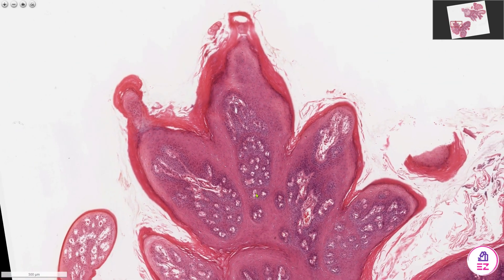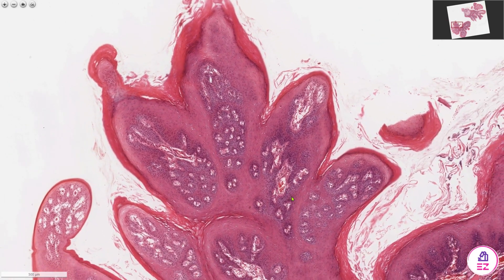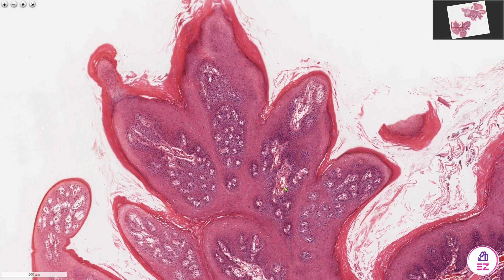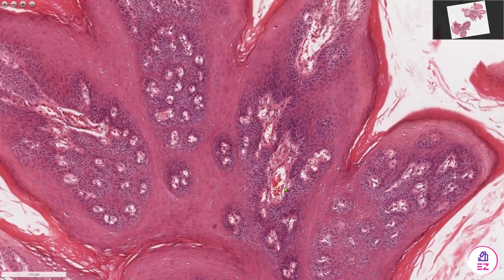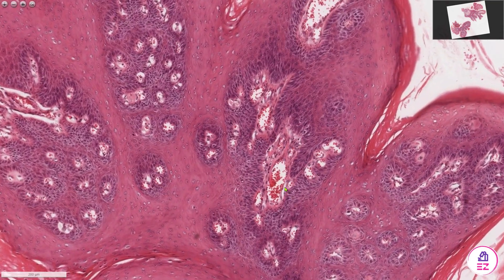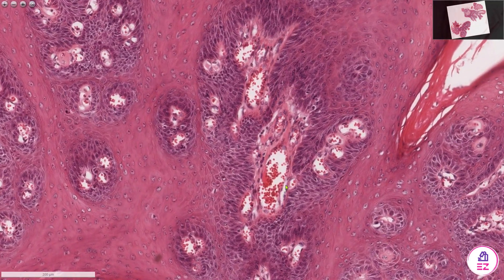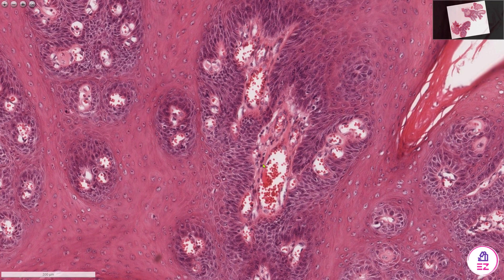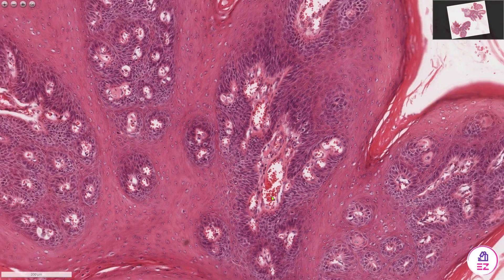Another thing to notice is that the connective tissue cores supporting these papillae tend to be highly vascular. I can identify multiple small vessels, and they tend to be quite congested with red blood cells as well.